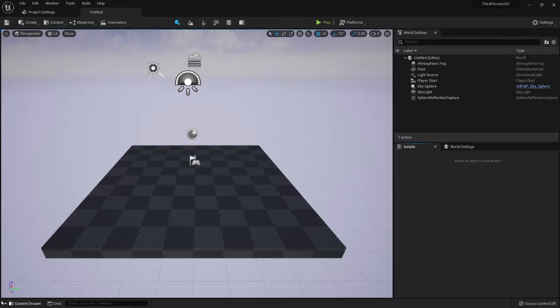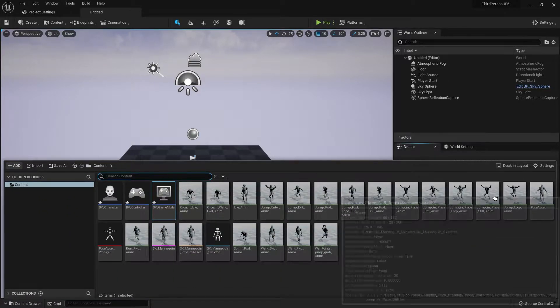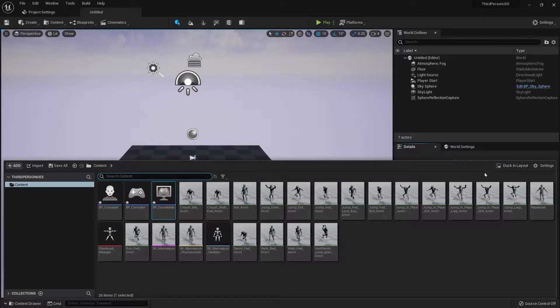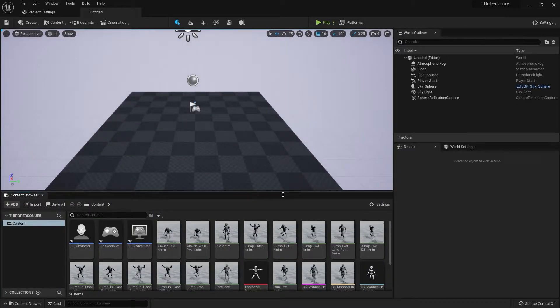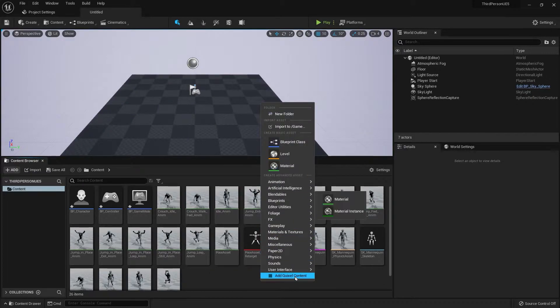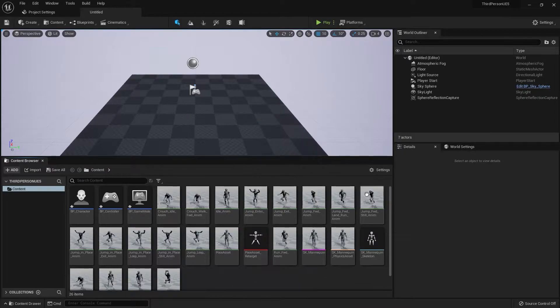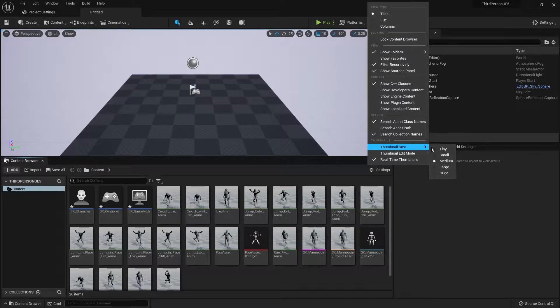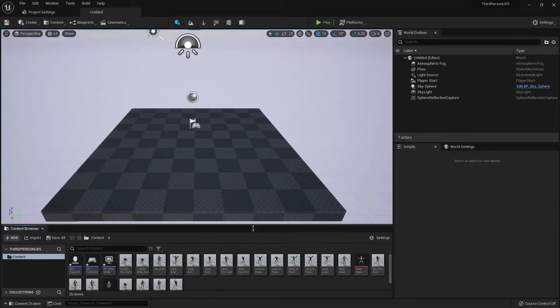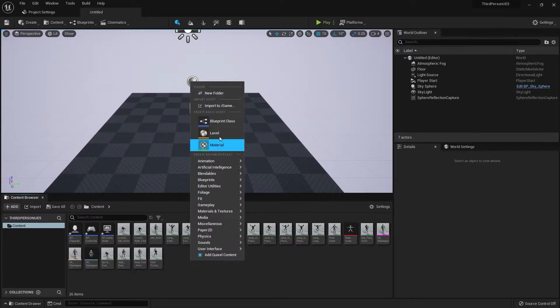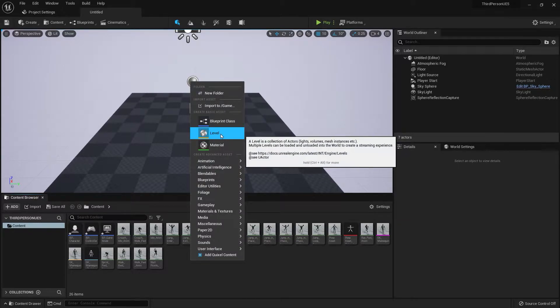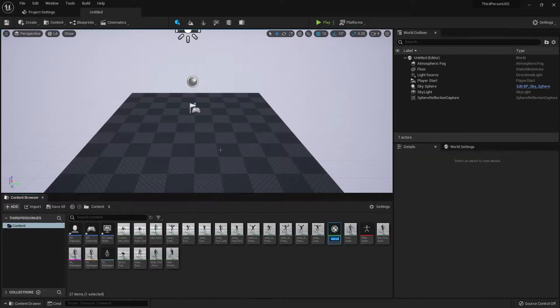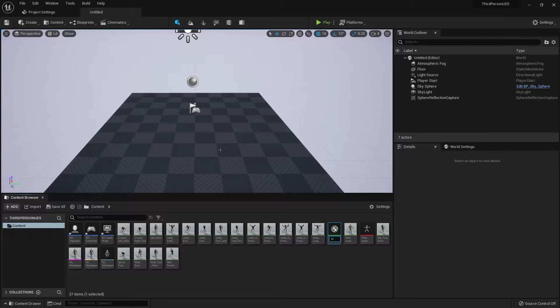First let's go to the content browser and I'm just going to dock this and reduce the size. That's a little too small, but I'll work with it. Okay so right click the content browser and click material. And let's name this M underscore material.